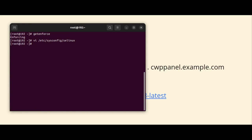Here you can see the getenforce command will still show the enforcing mode because SELinux policy makes changes when the system reboots. So we will reboot our operating system.